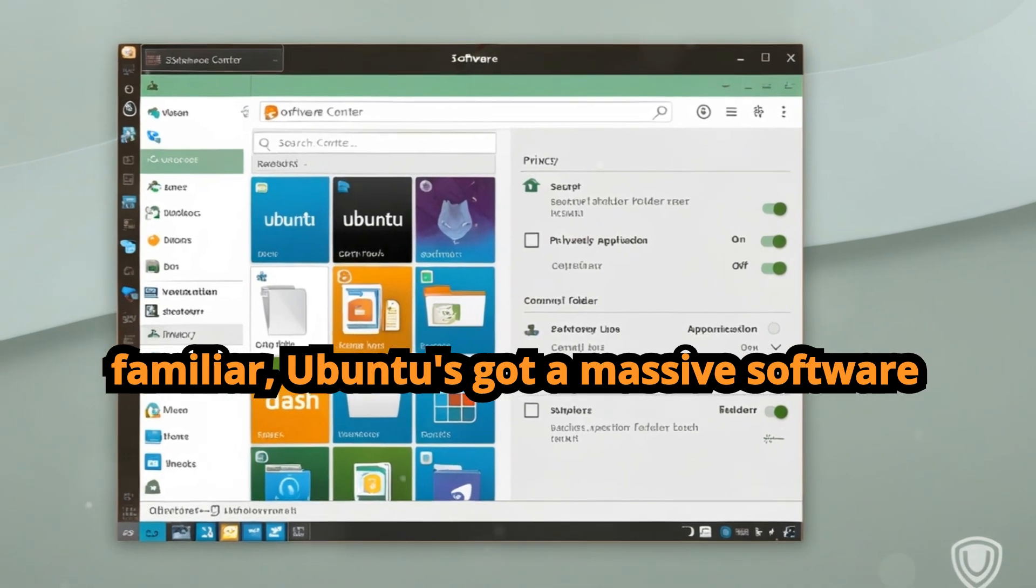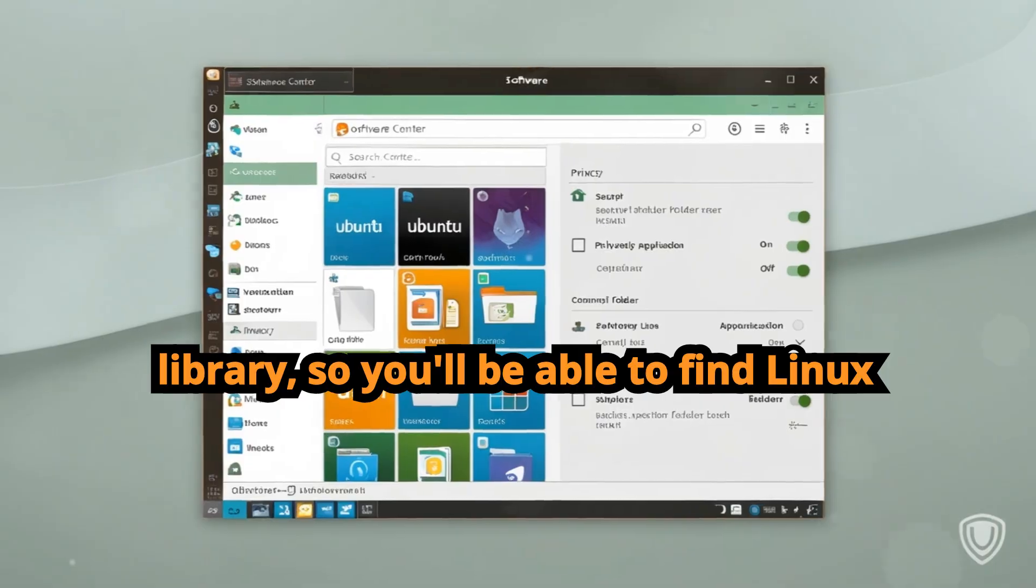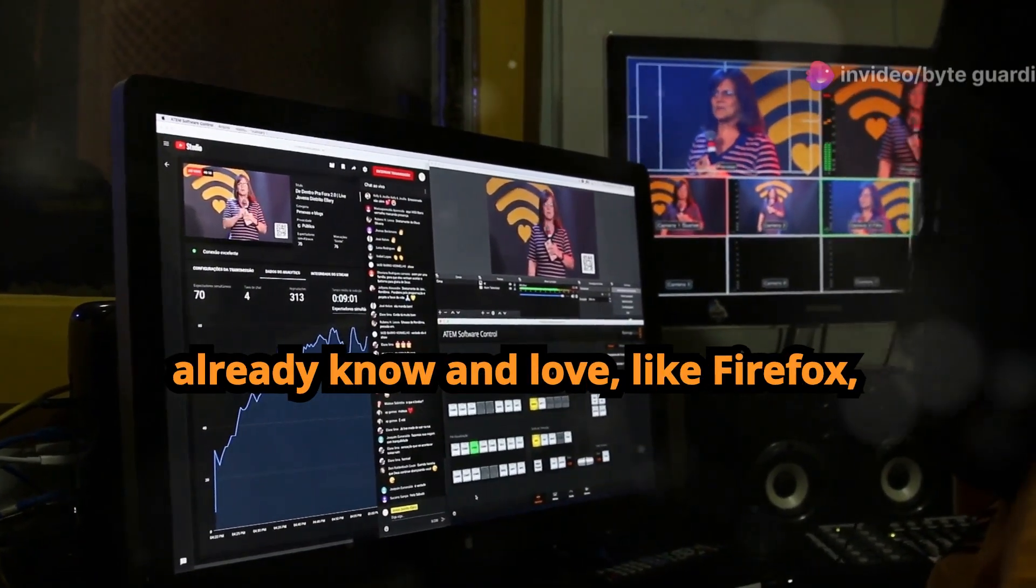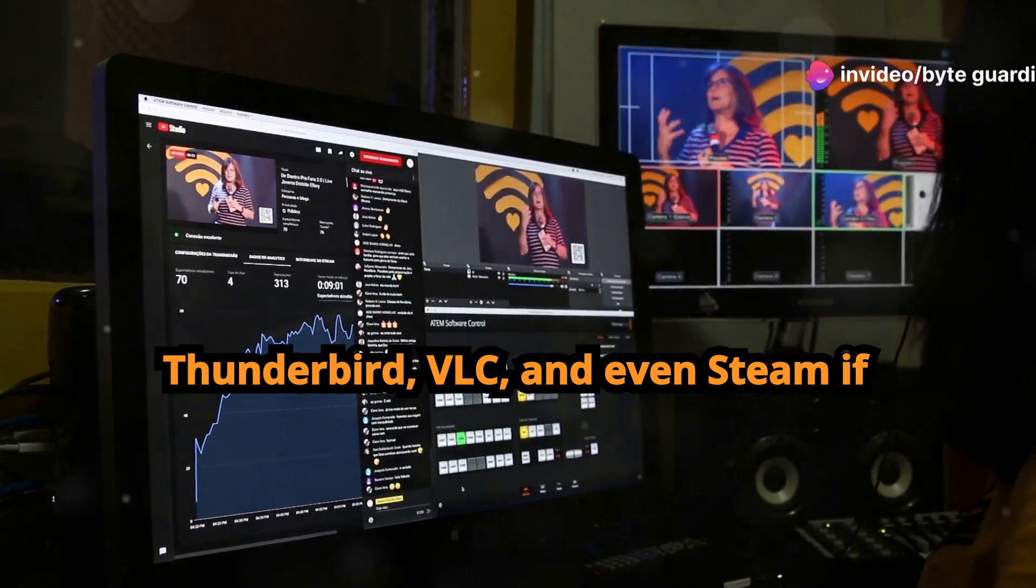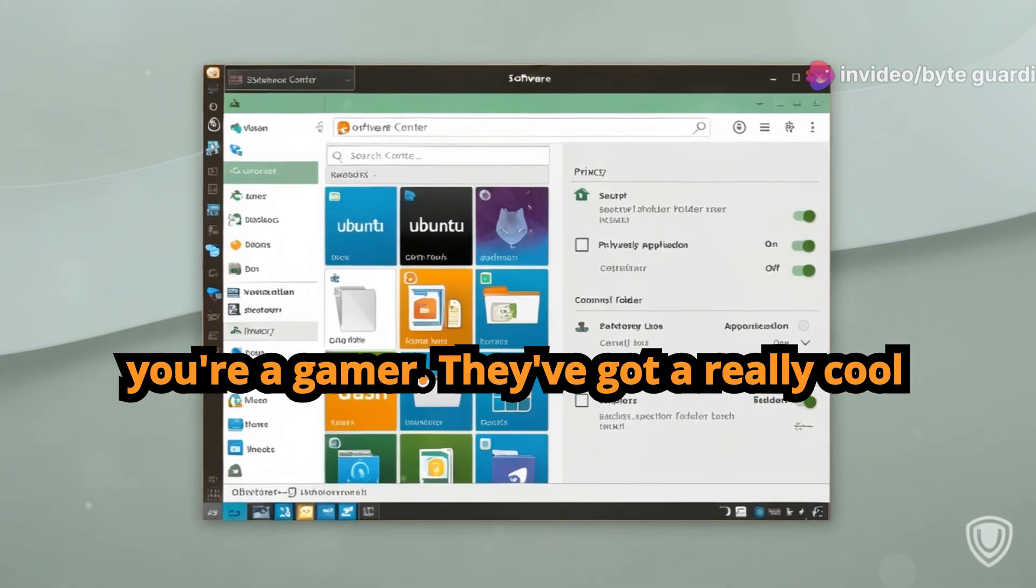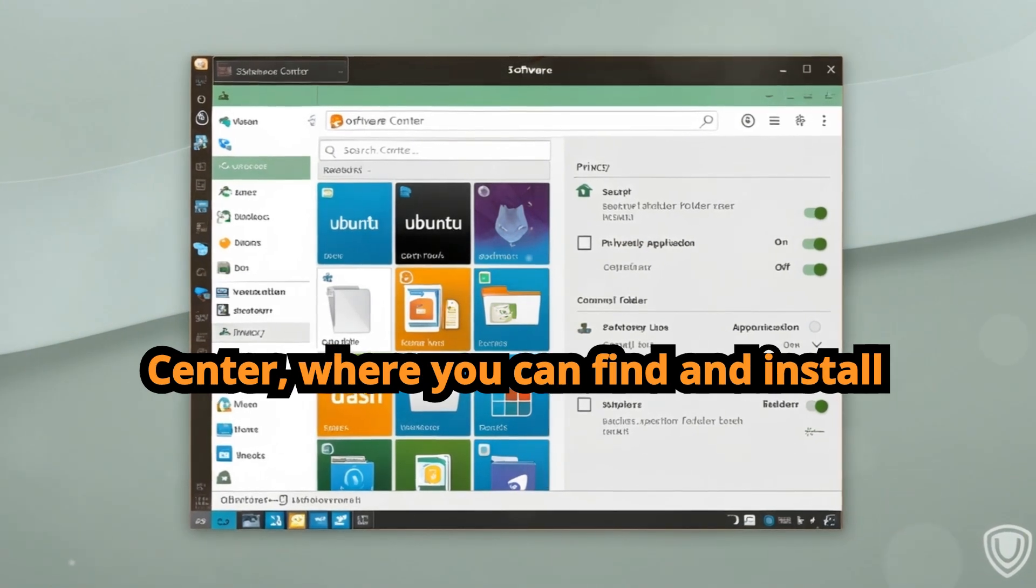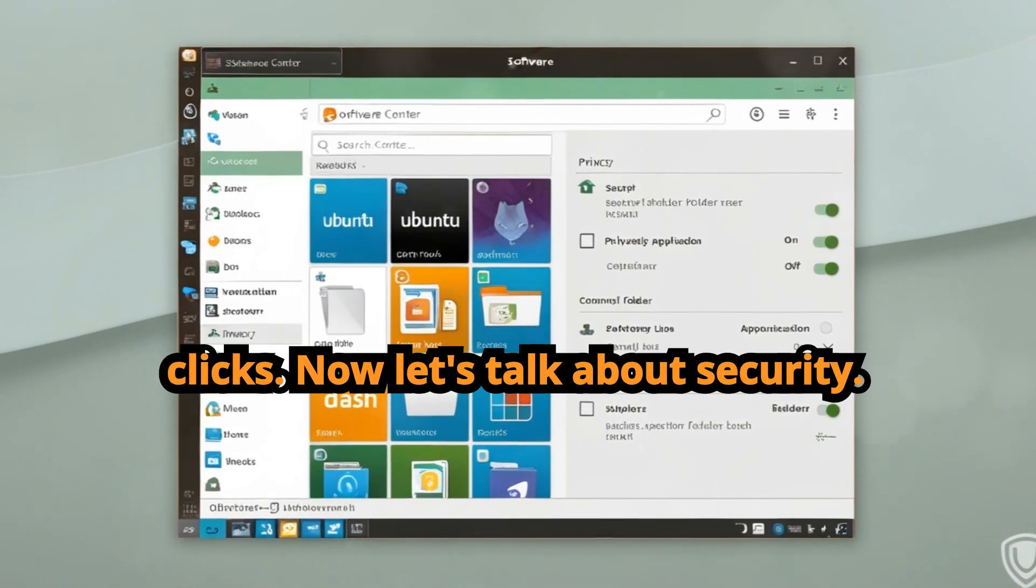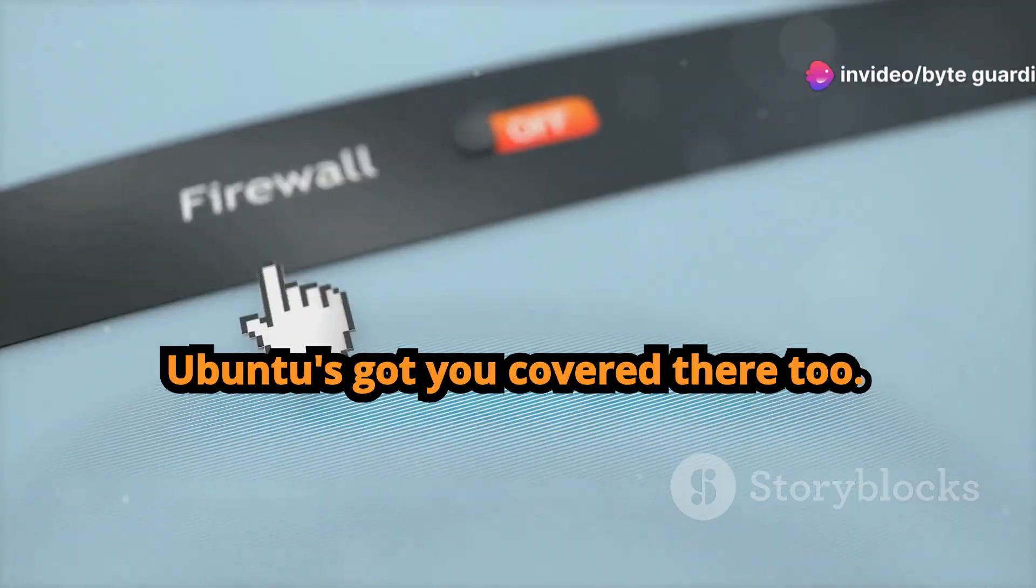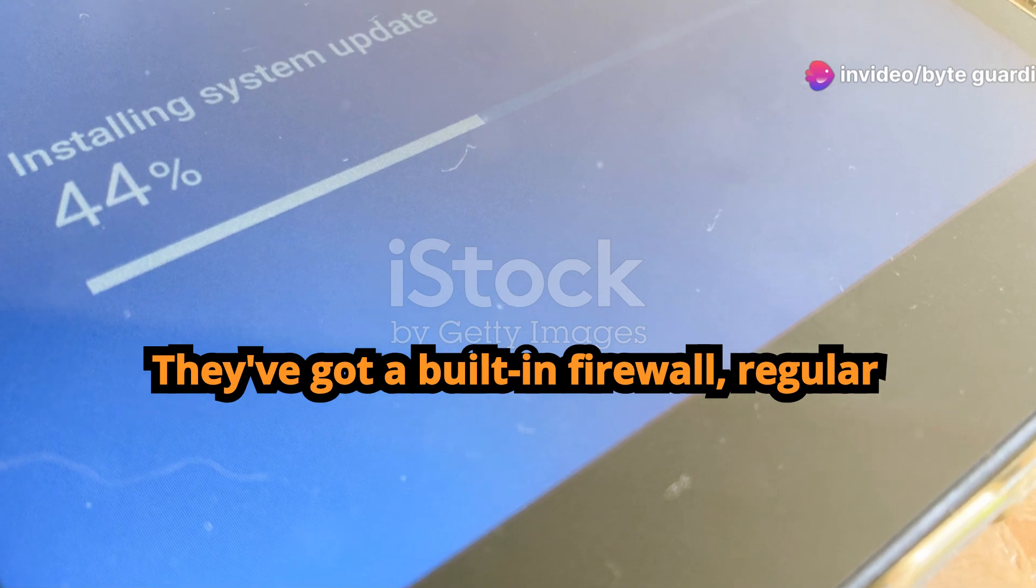Speaking of familiar, Ubuntu's got a massive software library so you'll be able to find Linux versions of a lot of the applications you already know and love, like Firefox, Thunderbird, VLC, and even Steam if you're a gamer. They've got a really cool app store called the Ubuntu Software Center where you can find and install all kinds of software with just a few clicks.